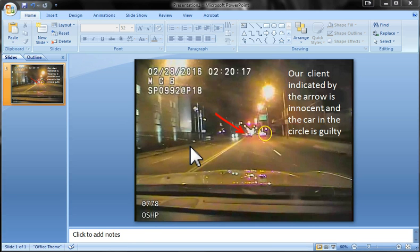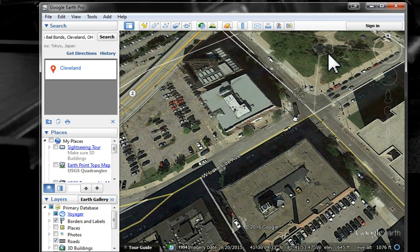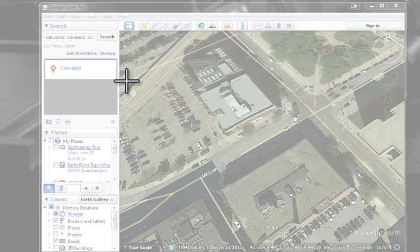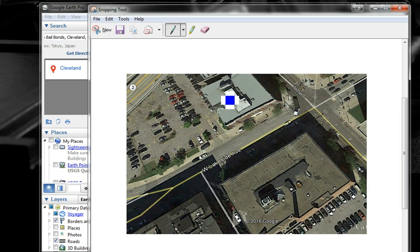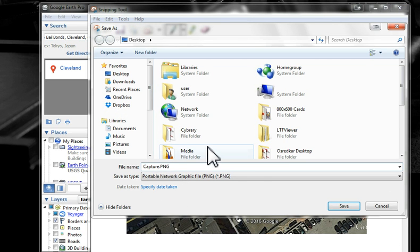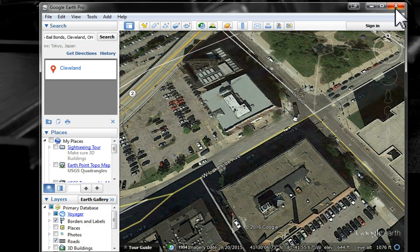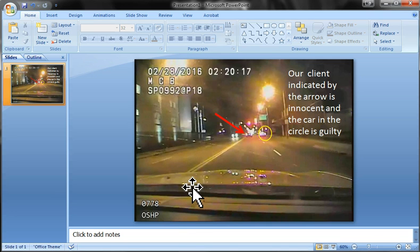There's one more thing I want to show. You already have your screenshot in PowerPoint, but it can be advantageous to add another image for context. Let's minimize PowerPoint for a moment and pull up Google Earth, then take a snip of the intersection we're talking about. Save it, close Google Earth, and bring PowerPoint back up.